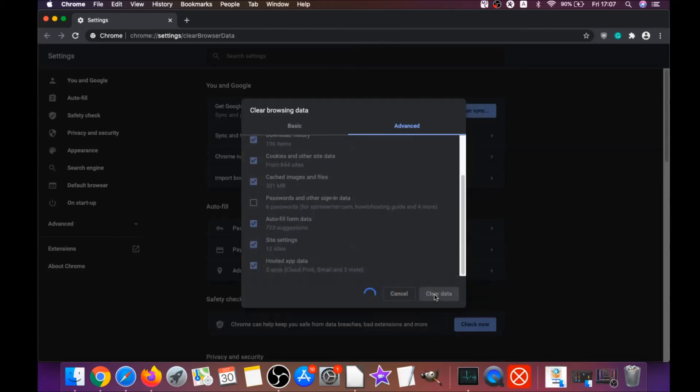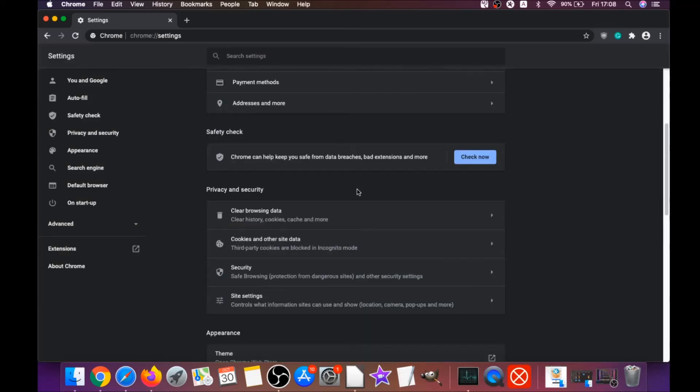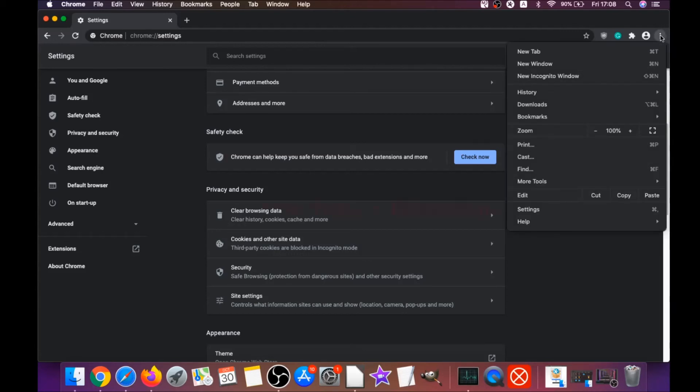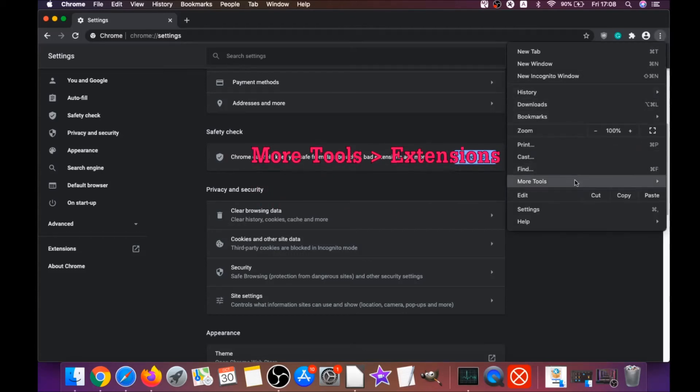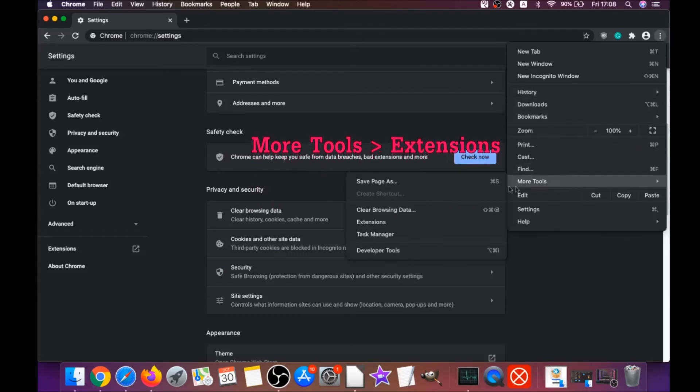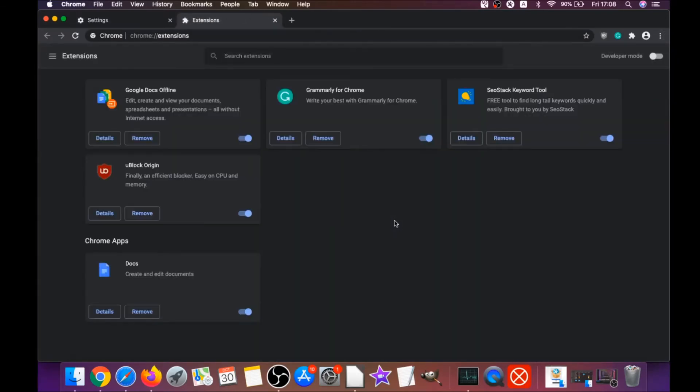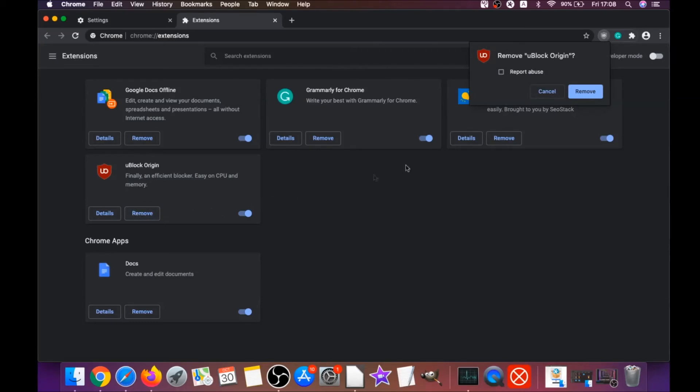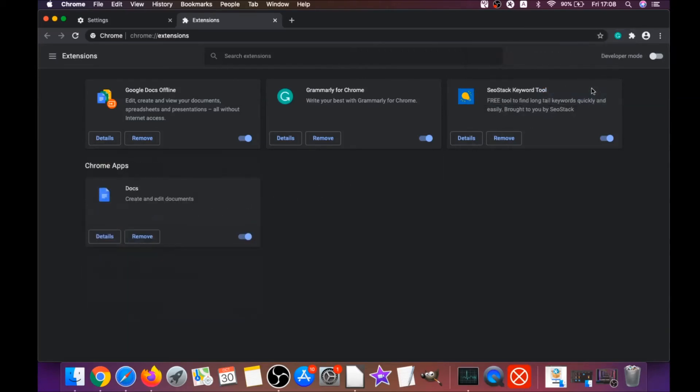That will clear any cookies, any trackers that may be tracking you, browser hijackers and so on. Then you're gonna remove any extensions by clicking on more tools and extensions. This will open the extensions and you can select any extensions that are suspicious and remove them by clicking on remove. It's easy as that to clean Google Chrome.